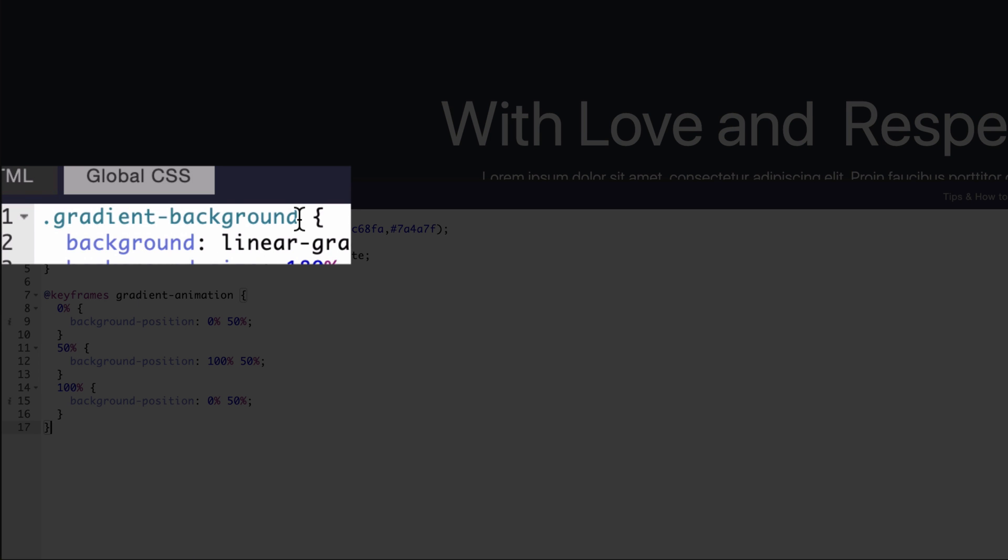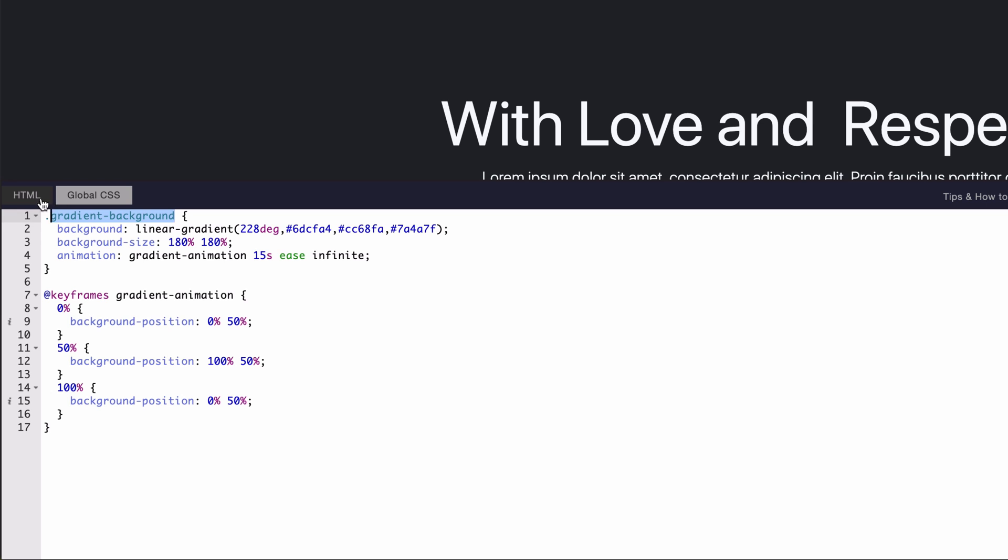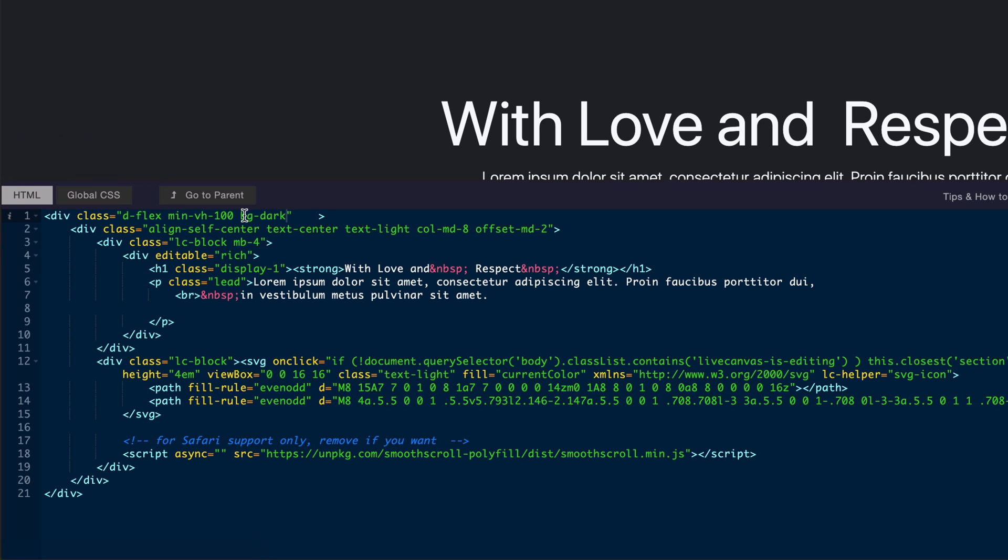We also need to copy this class name and put this in place of bg-dark in the HTML code to make it work.